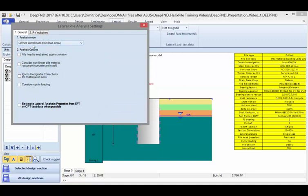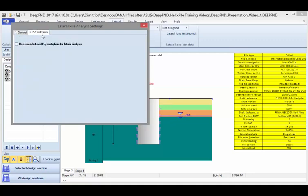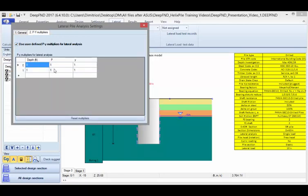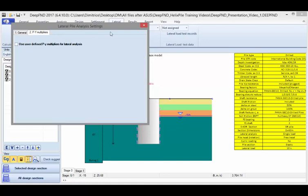We will leave the option for the software to calculate the displacement for the defined loads. Also if we wish, we can use some additional py multipliers for the lateral analysis here. We can define depths and multipliers for the load and for the displacements.